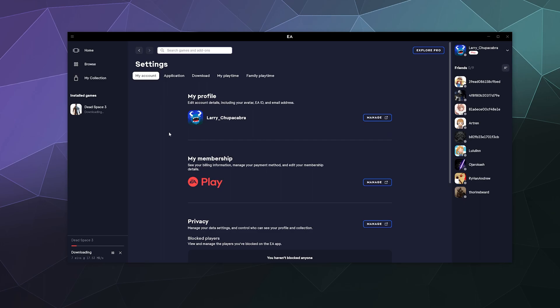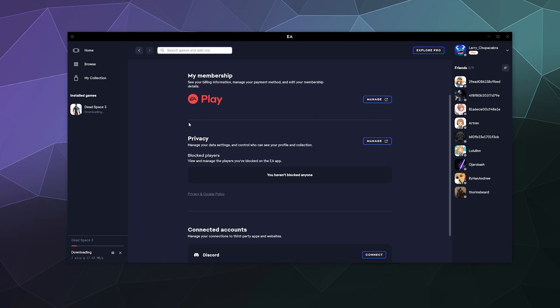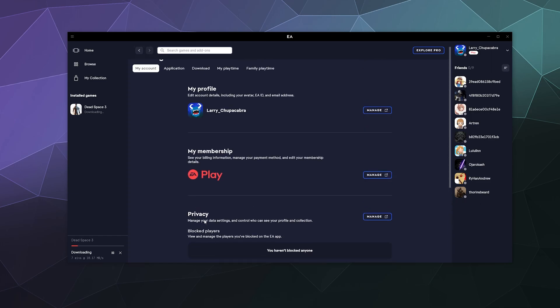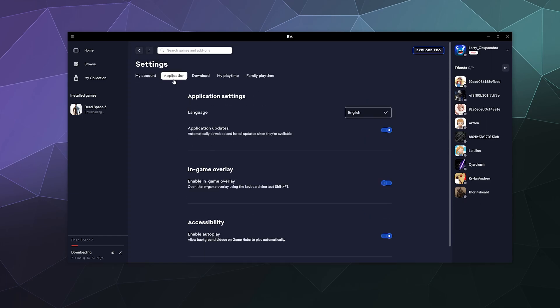Like here, I can change my profile icon. I can manage my membership by logging into the website. It'll show me anybody that I have blocked on this platform. And you can also connect your accounts like Discord down there at the bottom.